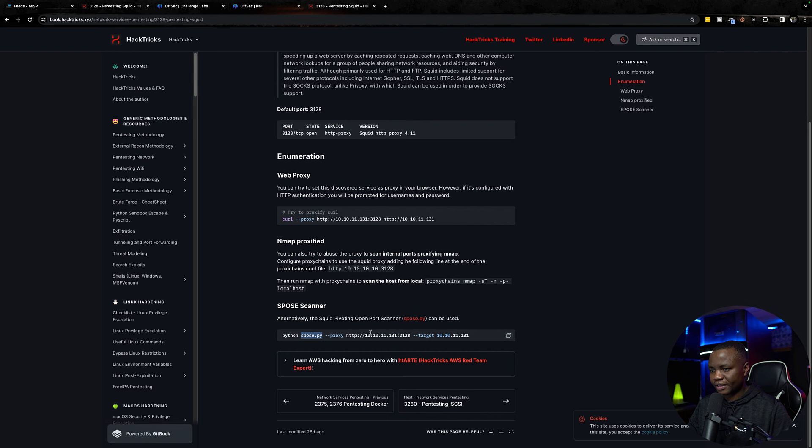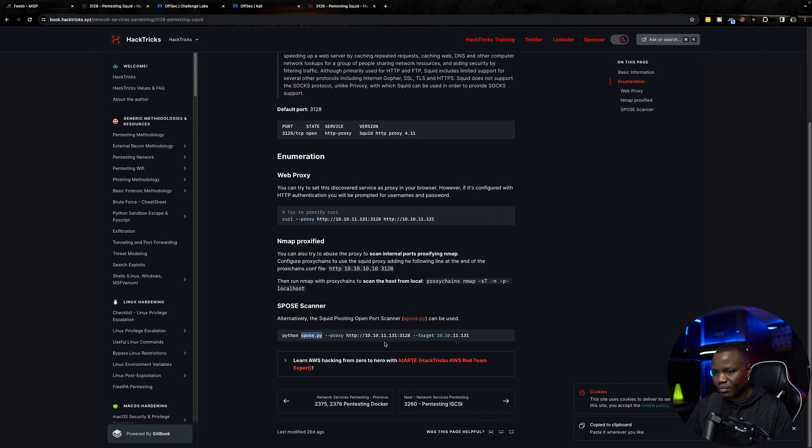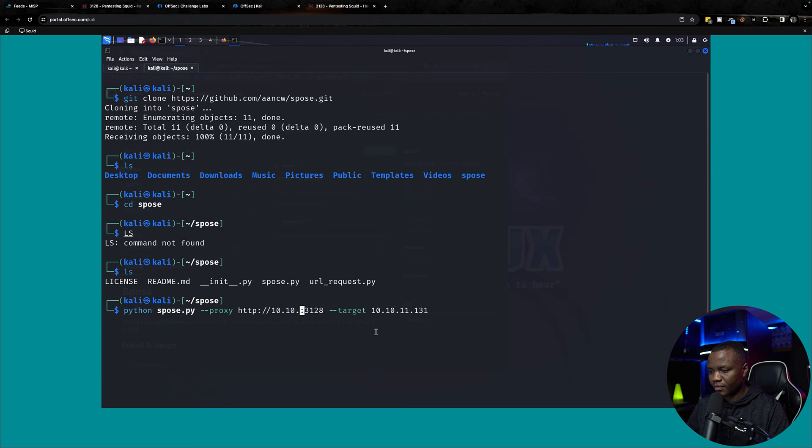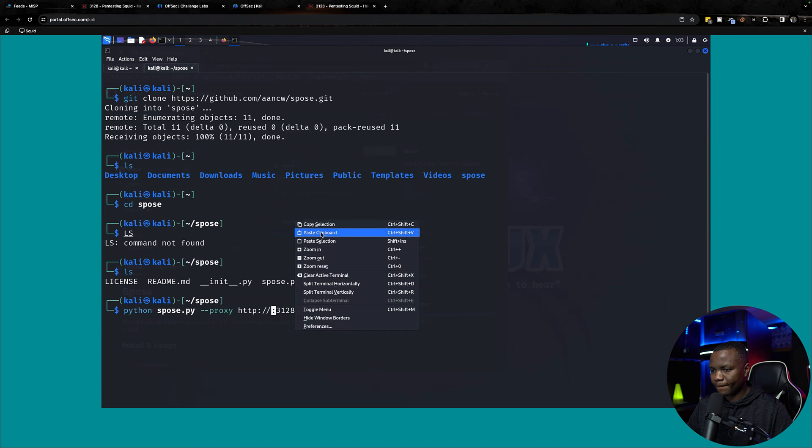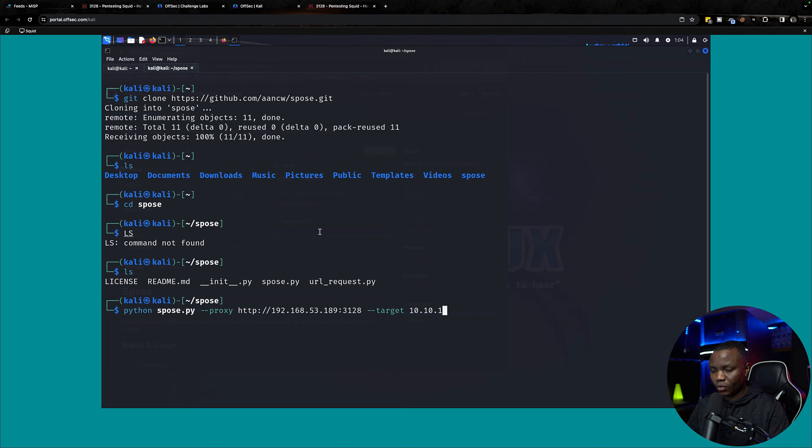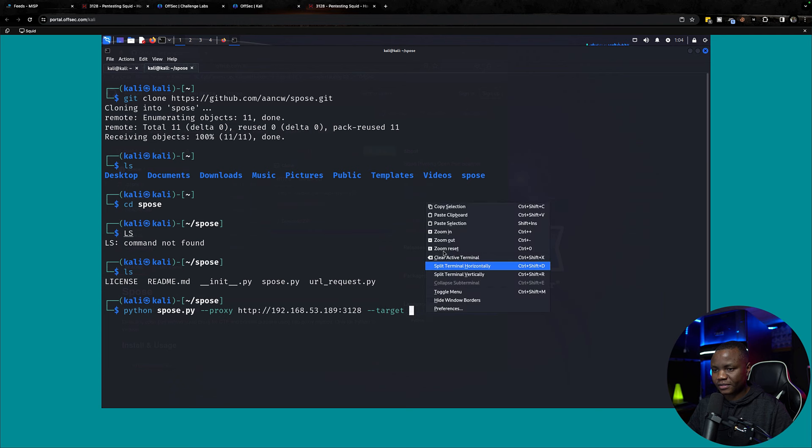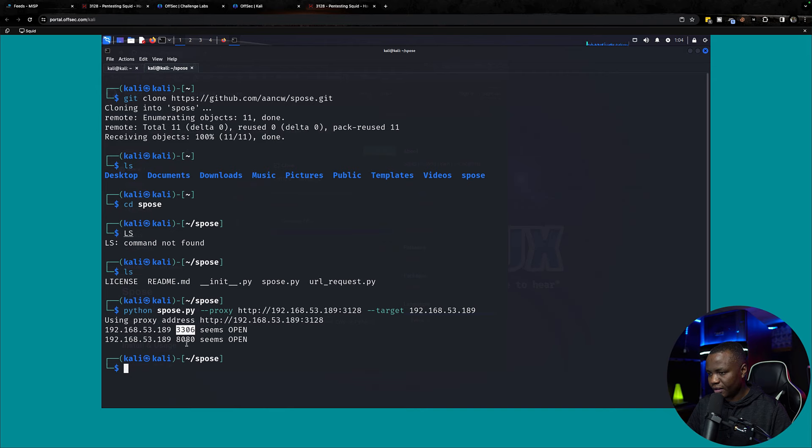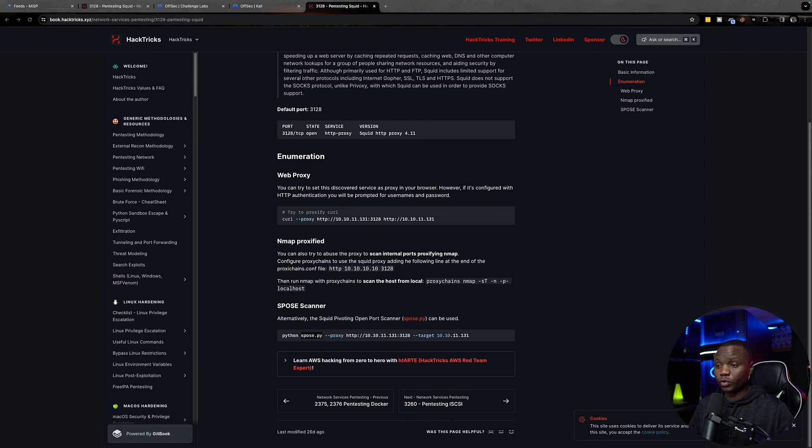ls, cd spose. Now that we did that, what are they saying? Let's scan our machine one more time, but we're going to be changing the IP addresses. Let's paste it there. Let's also scan the same target through our proxy.